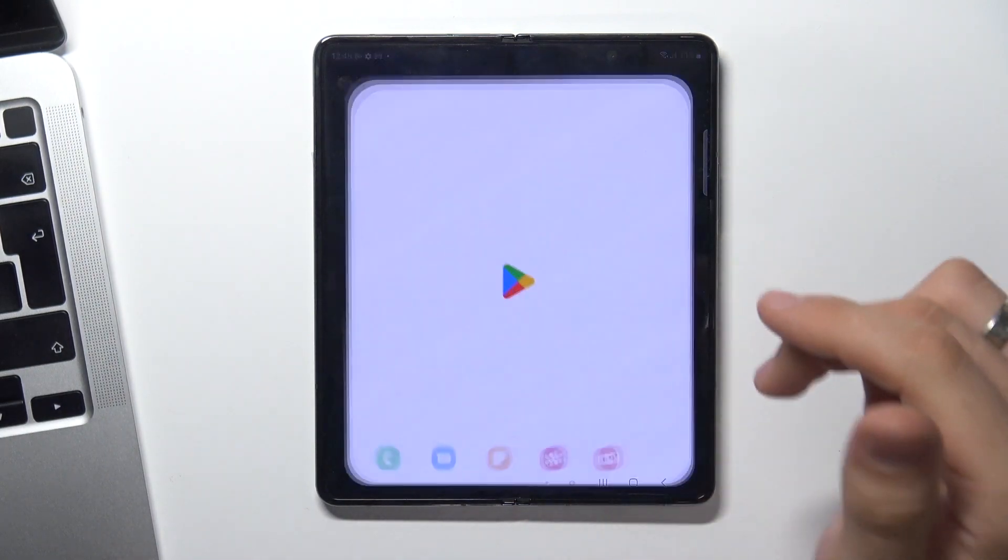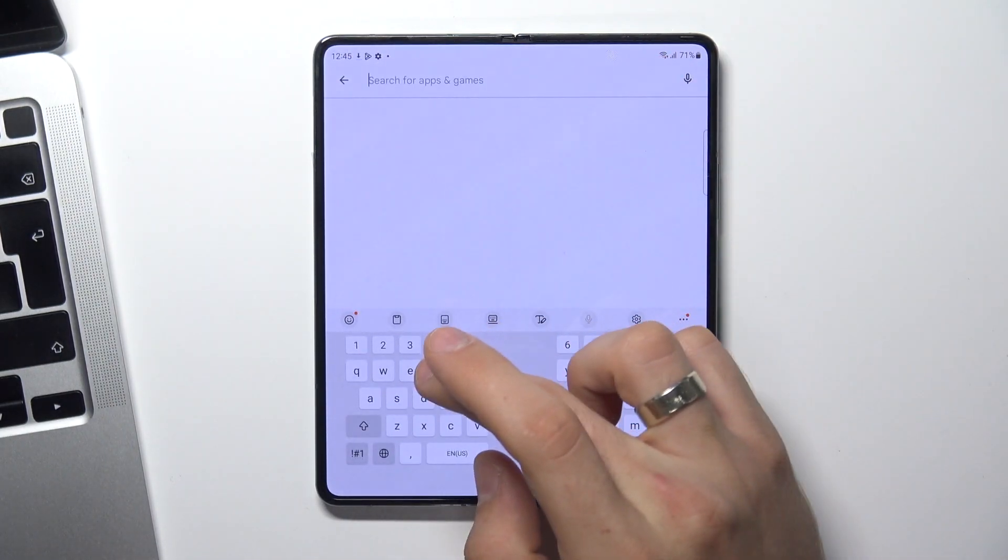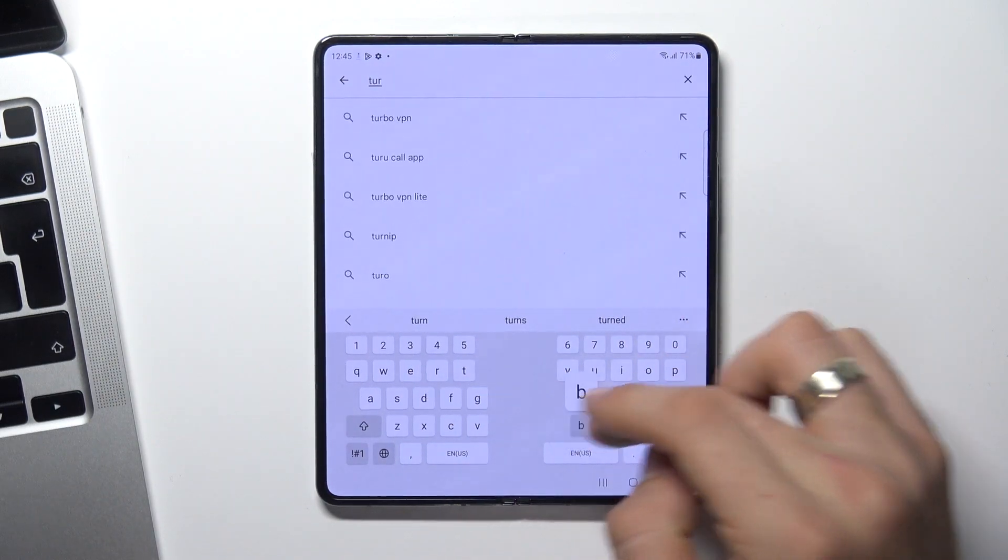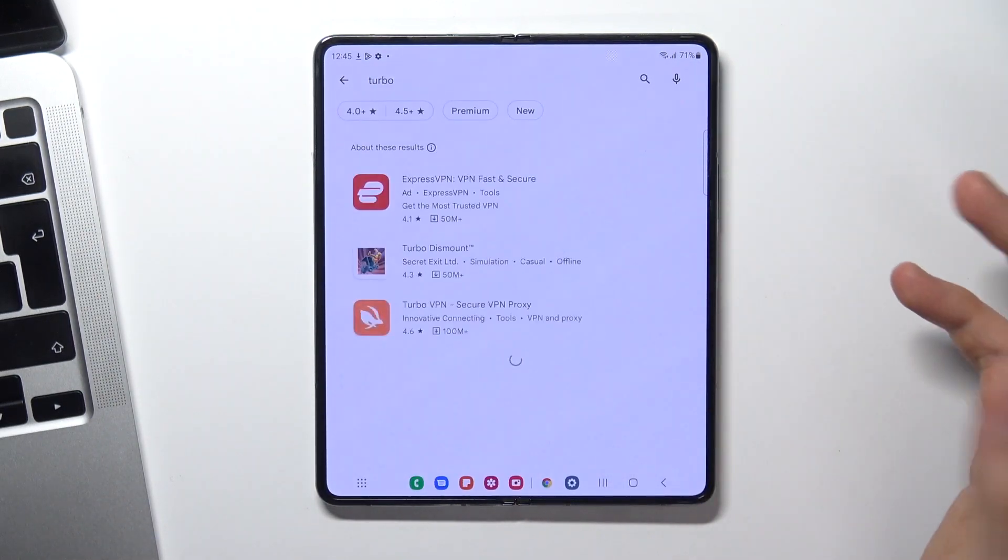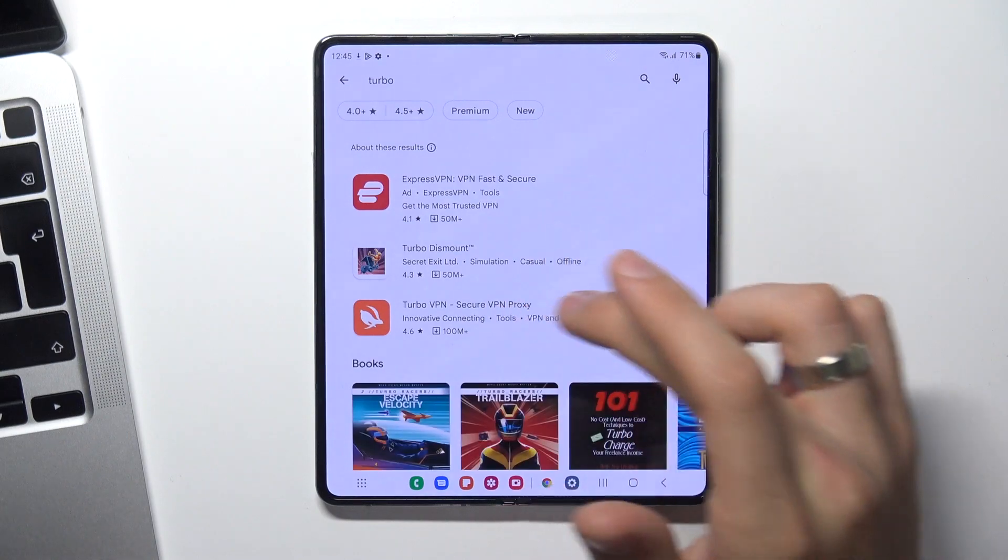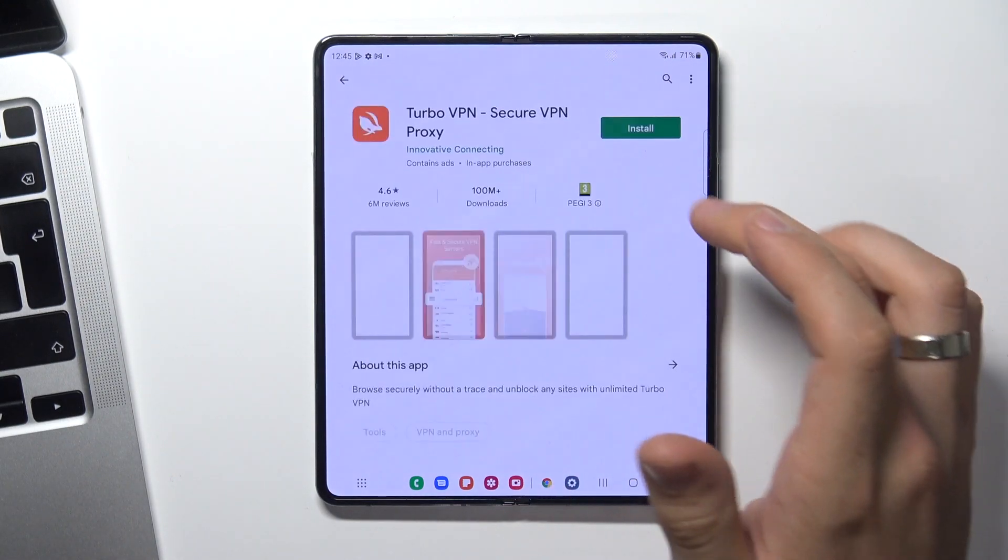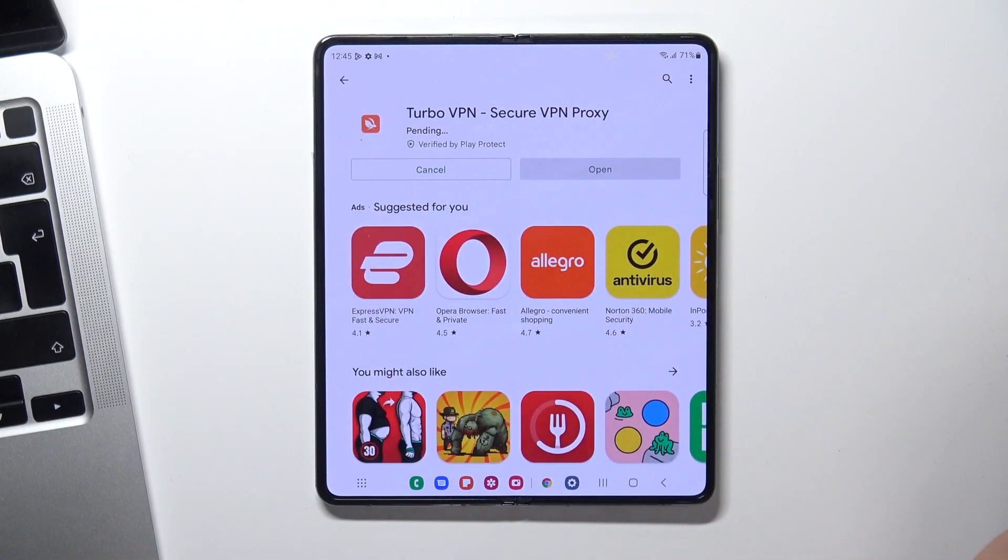Now open Play Store and find a Freeband application. In my case it will be TurboVPN. Find TurboVPN and click install.